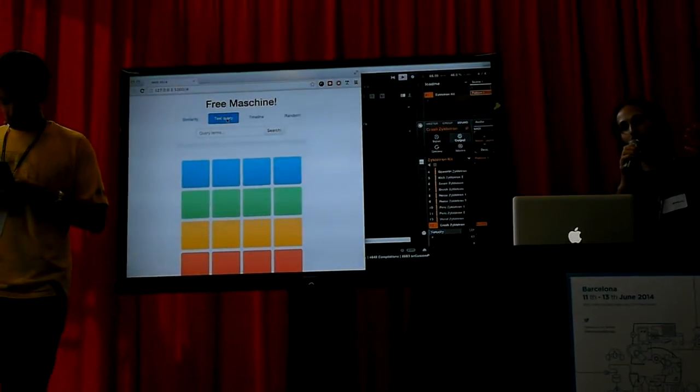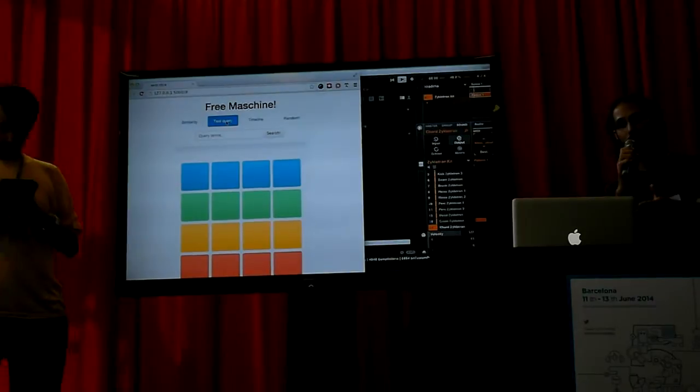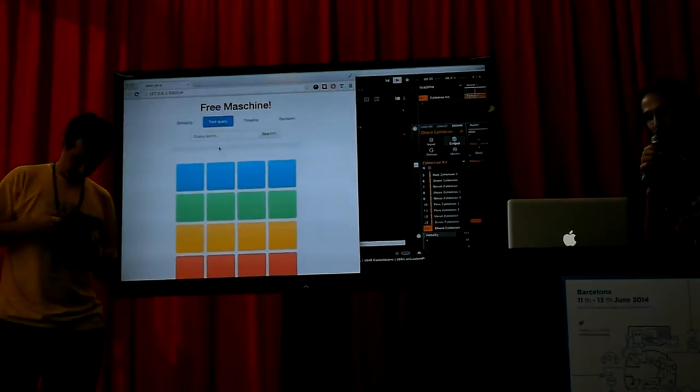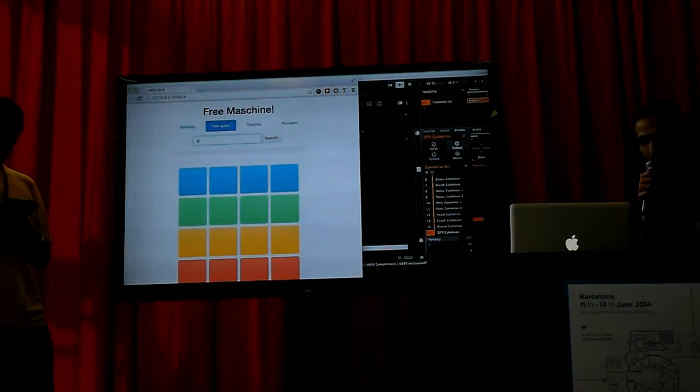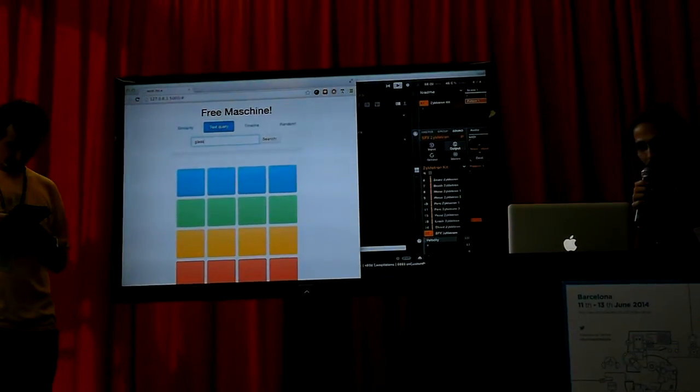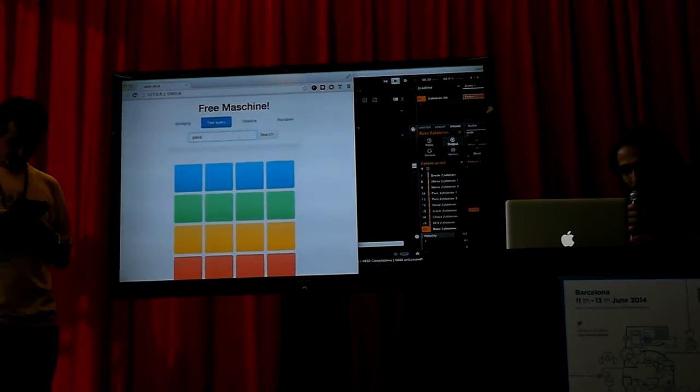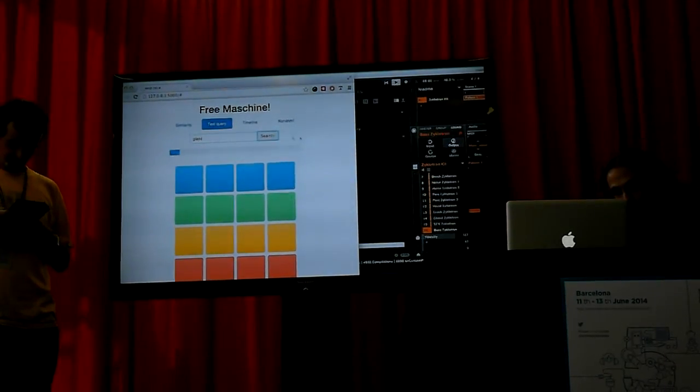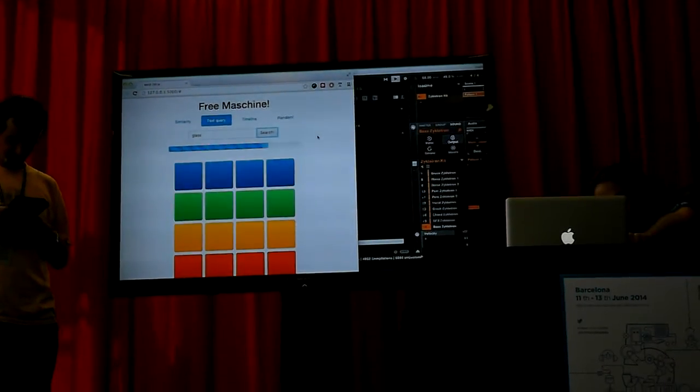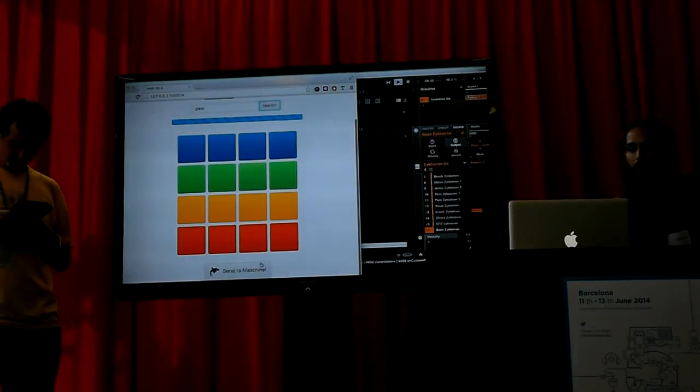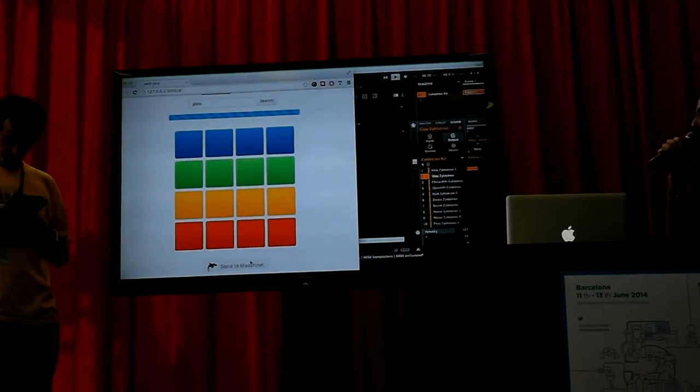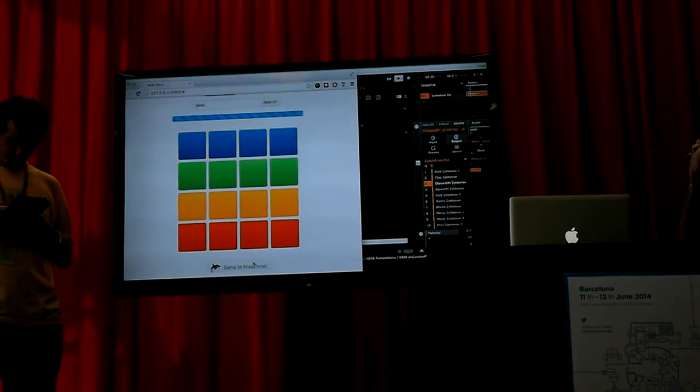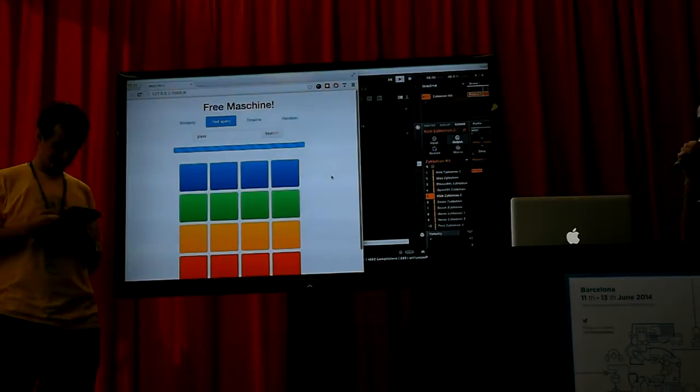So then you can do more high-level queries like using metadata terms, for example glass or something. You could search for glass. You want your thing to sound like glass and then it will start changing the sounds for glass sounds from FreeSound.